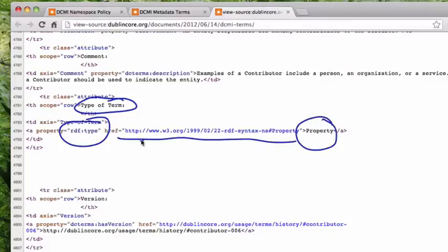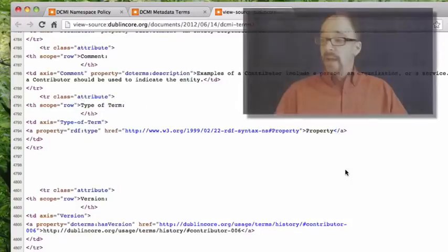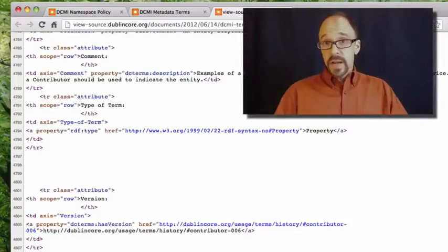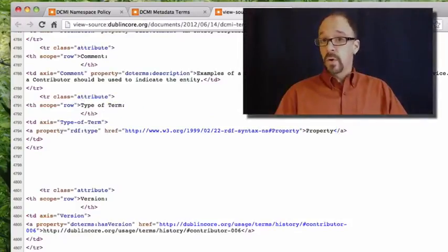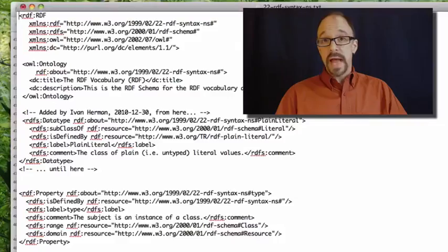And this is where property is defined. We have this document called 22 RDF syntax NS. NS, of course, stands for namespace.